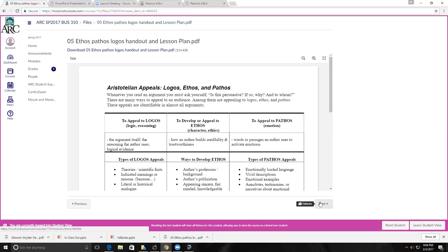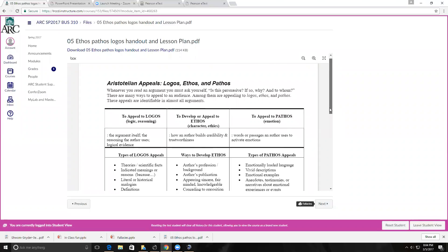I want to talk about the topic of persuasion. I've put a couple of resources for you. One of the things that's so important to understand is there's a huge difference between persuasion and manipulation, especially in business. One has an underlying tone of deceit, which is manipulation, versus persuasion, which is enlightenment and often getting others to see.